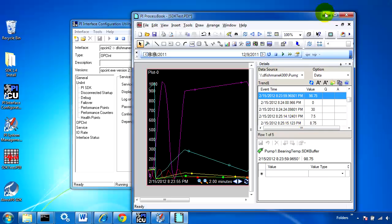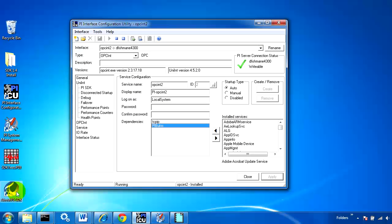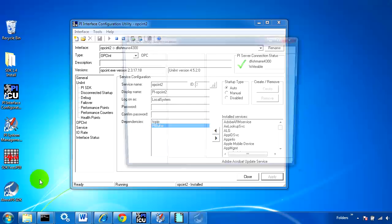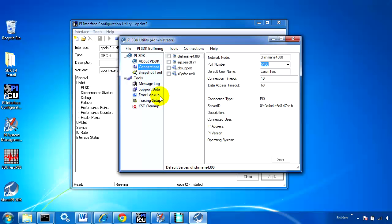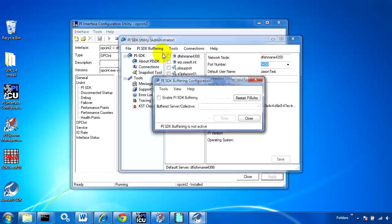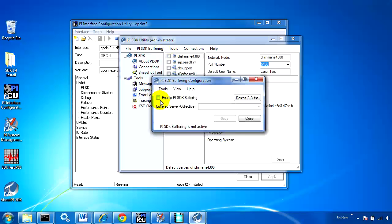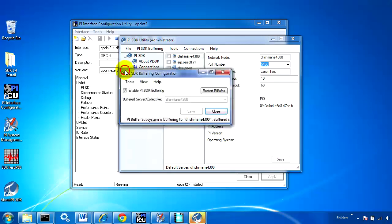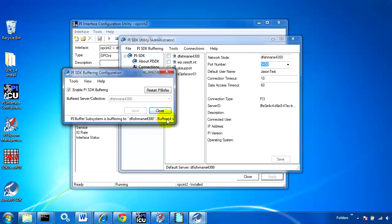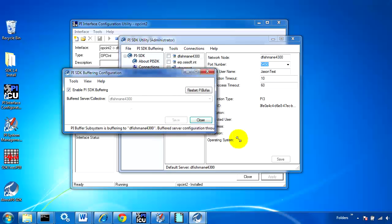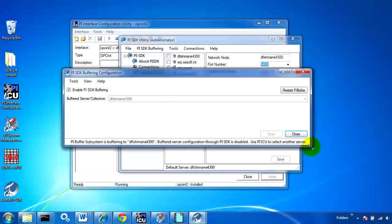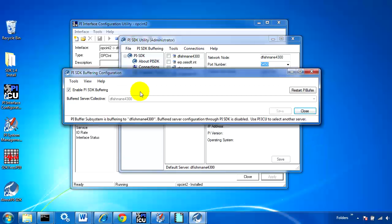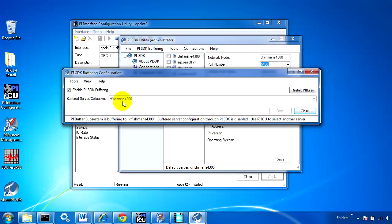To do that, we'll use the SDK utility. We'll go to PI SDK buffering and enable PI SDK buffering. The thing about this is, because we've done some buffering configuration using the ICU, this SDK utility can't just choose any server. It must choose the server you've configured using the ICU. If I want to change the buffered server configuration, I need to use the ICU.